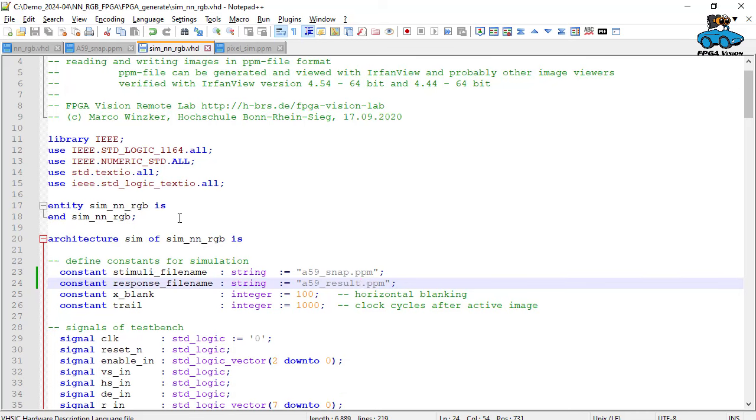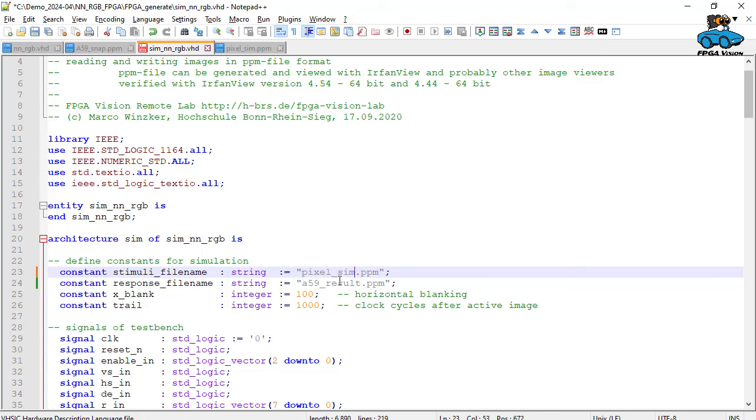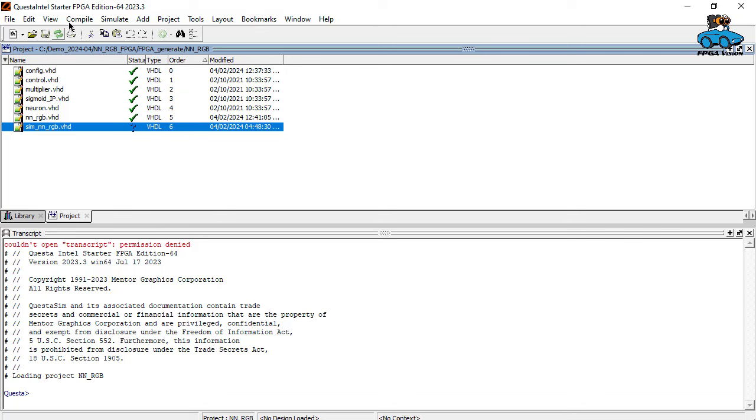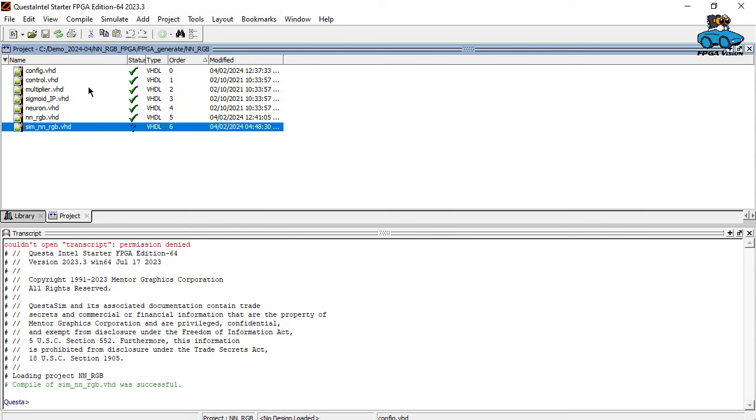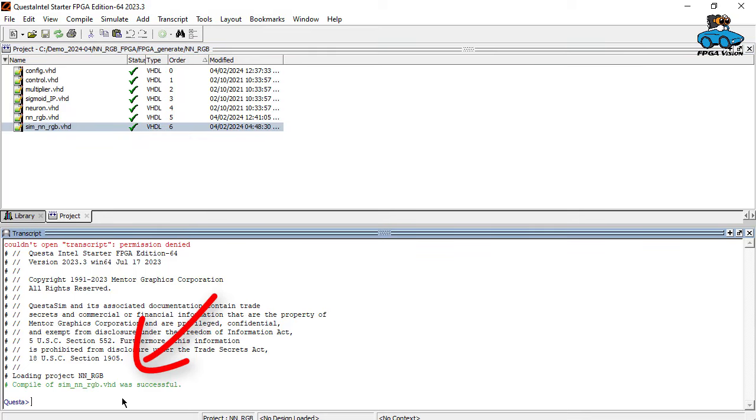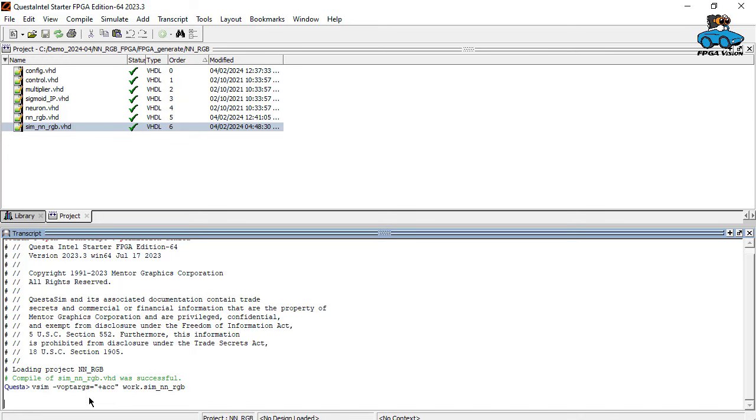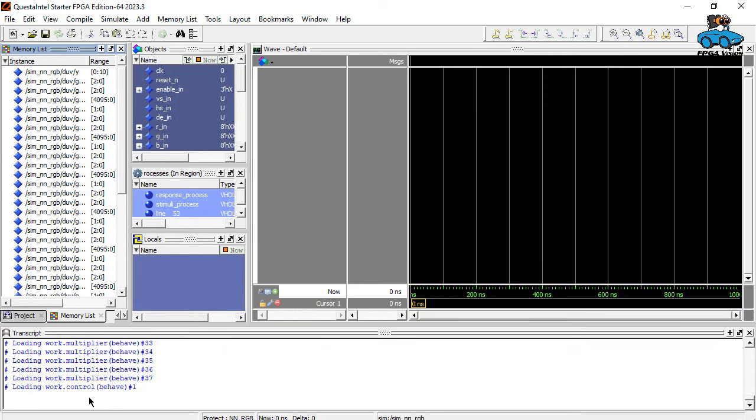Now we can go back into simulation. We change here pixel sim and pixel out. Back into Questa, we see the test bench has been changed. So we compile selected. Now we invoke the simulator again. We have to select a special option because we want to see internal signals. Normally, they are optimized out of the simulation. We use this command line here to also simulate the internal signals.